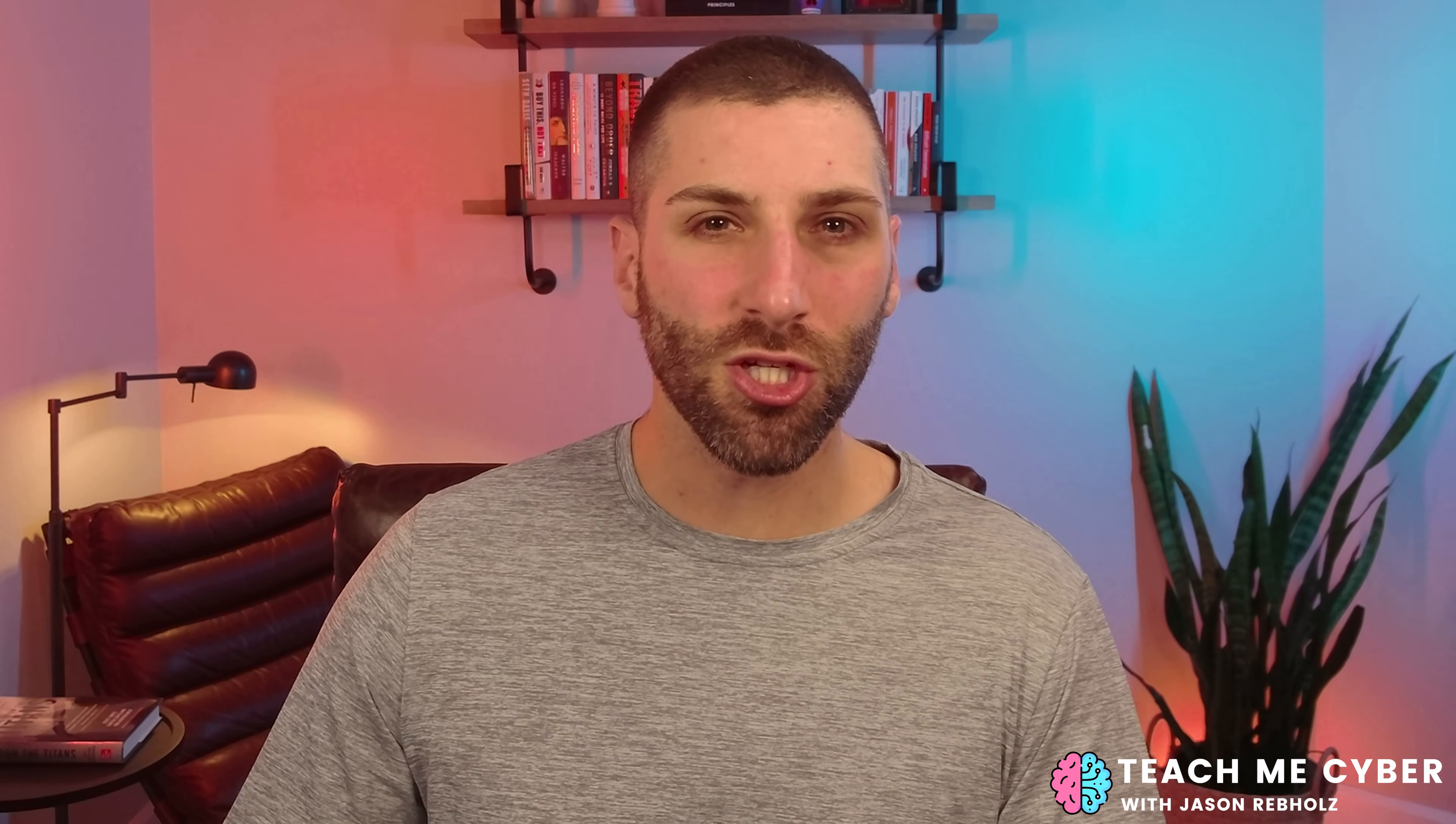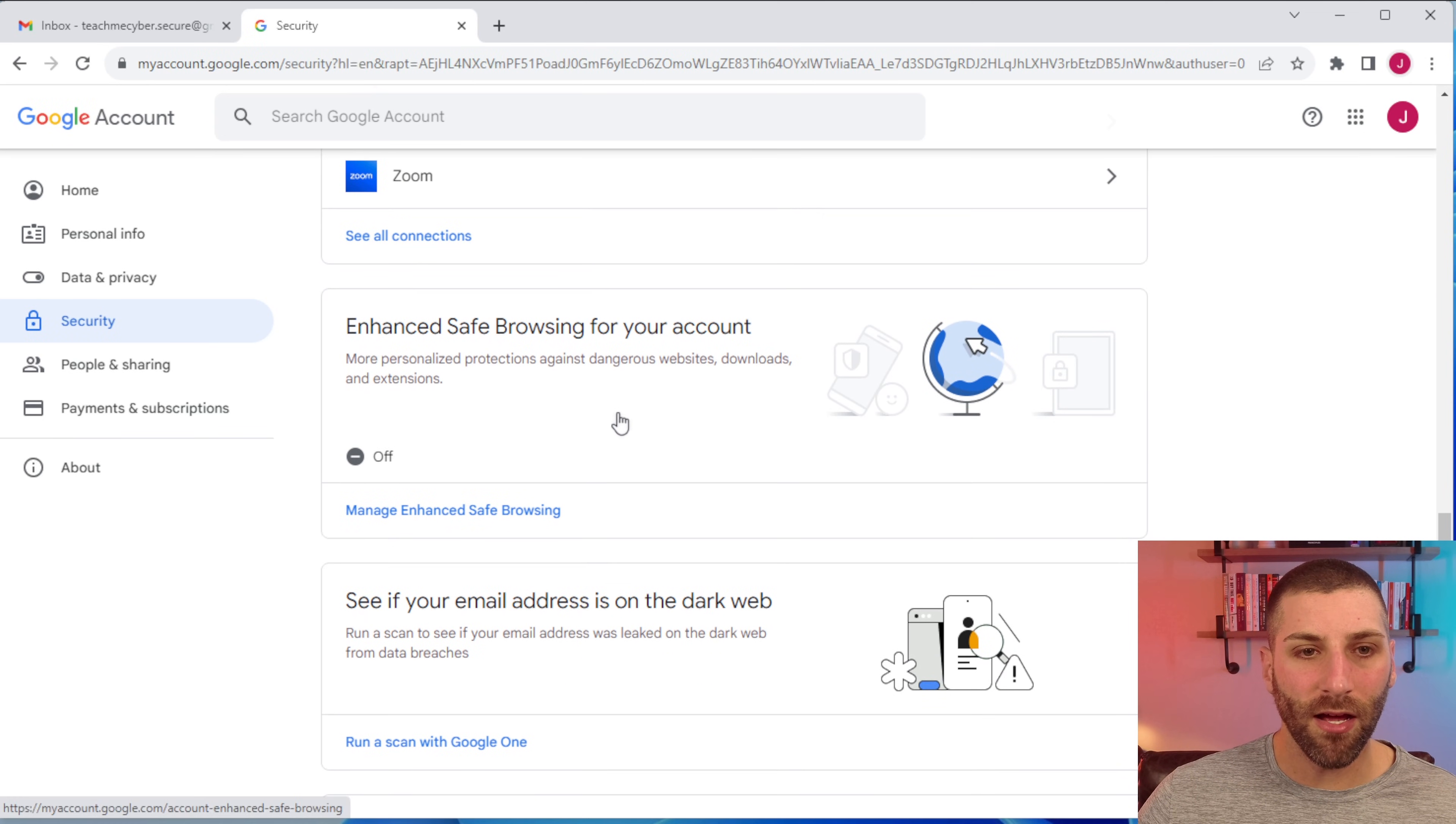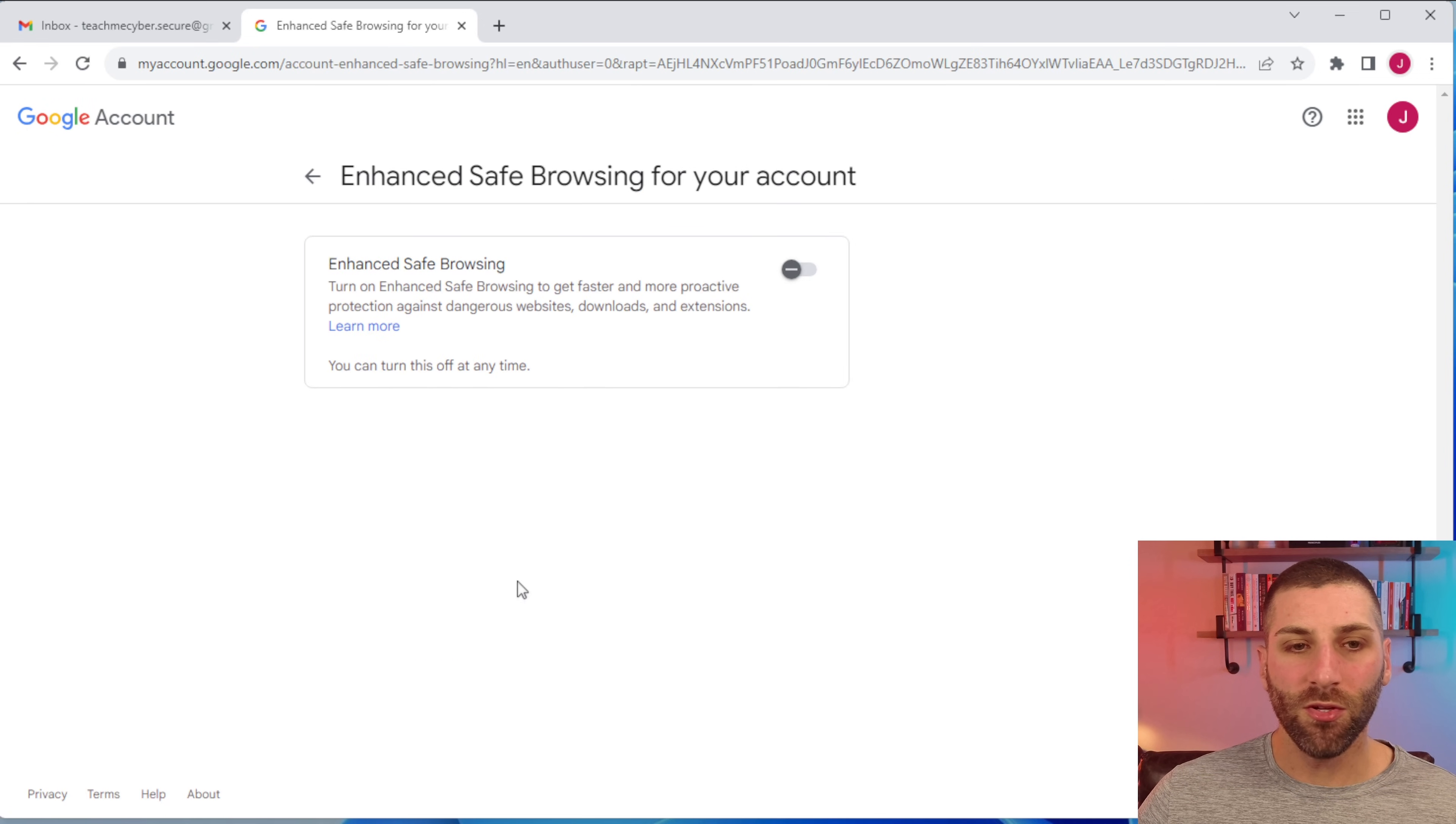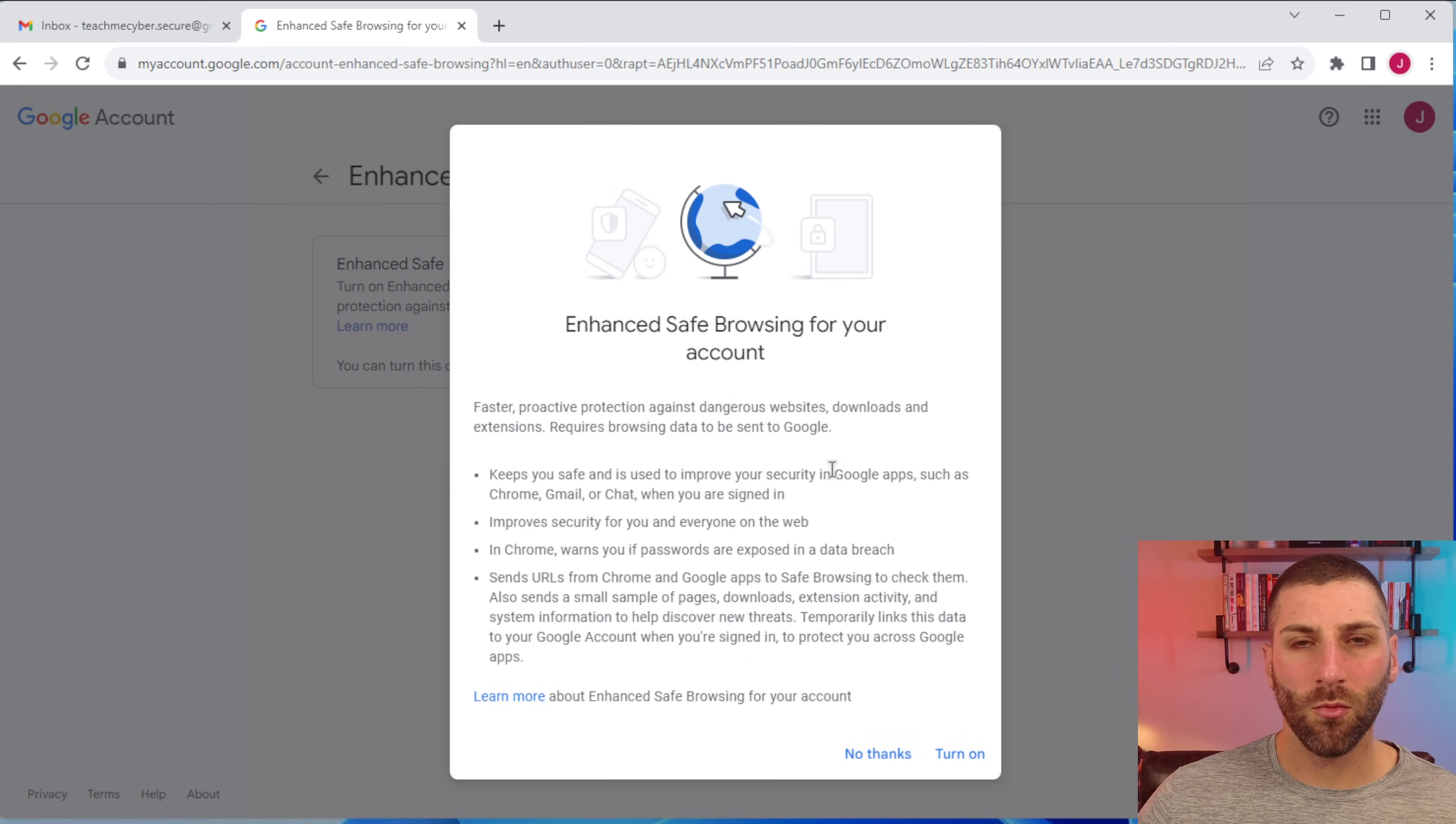The next thing we're going to do is set up some improved monitoring to make sure that you're not clicking on any malicious links in your email or even while you're web browsing. To do that, we go back to the security page and we're going to click on enhanced safe browsing for your account. When you click on that, all you have to do is toggle that on and you're going to be good to go.